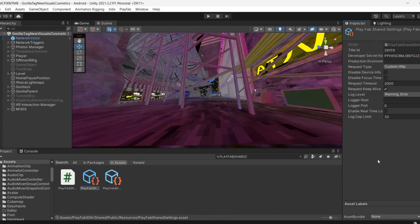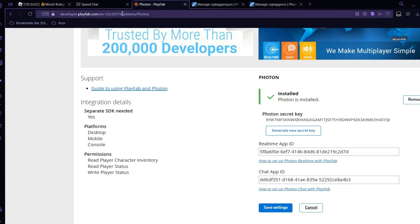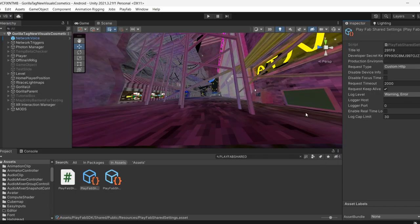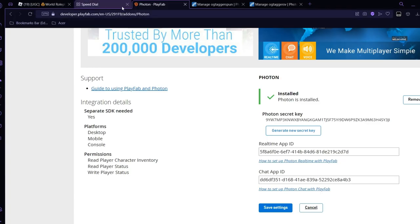Ctrl+V. And then after, for the title ID, you want to just go up here. Then you want to just do Ctrl+C, select everything, Ctrl+C. Then you want to go back to your Unity and then Ctrl+V.